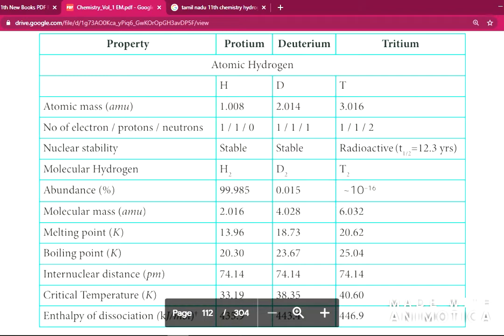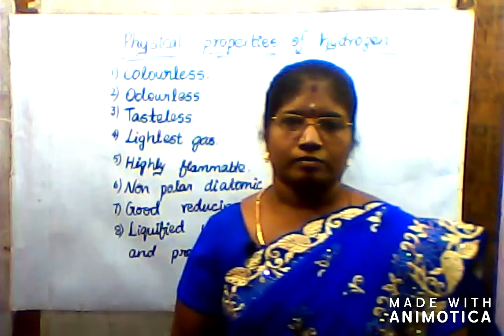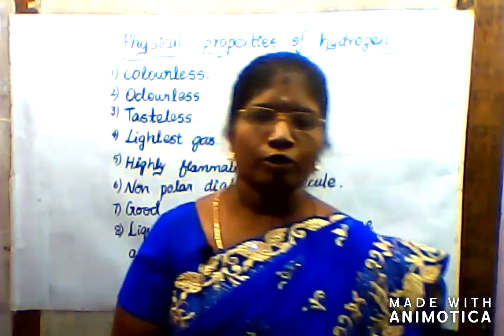Protium is 99%, deuterium is 0.015%, and tritium is approximately 10 to the power of minus 16 percentage. That means molecular mass, melting point, boiling point, inter-nuclear distance, critical temperature, and enthalpy of dissociation are the physical properties of hydrogen, deuterium, and tritium. Thank you, let's see another video.